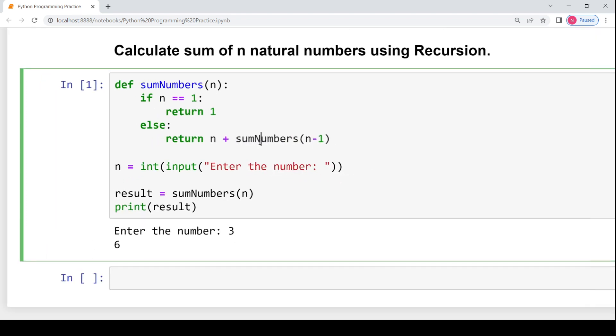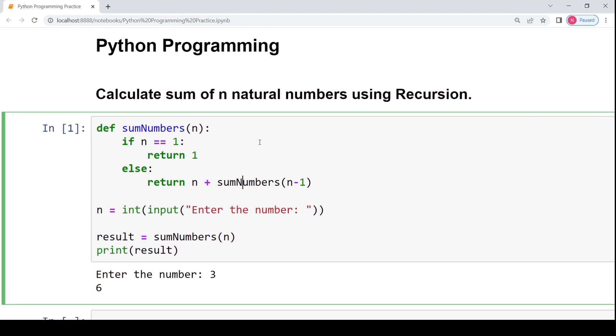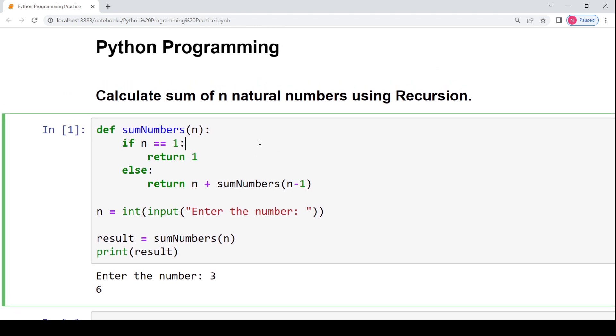So this is the recursive code to calculate the sum of first n natural numbers. I hope you have understood this function. Thank you for watching. Till we meet in the next video, mind your exam.